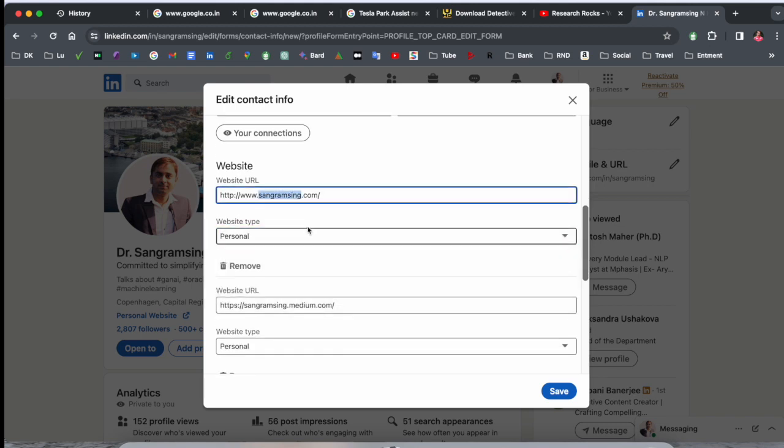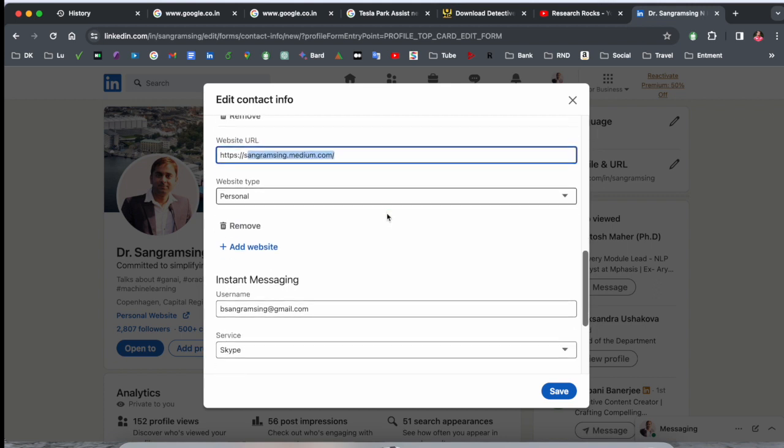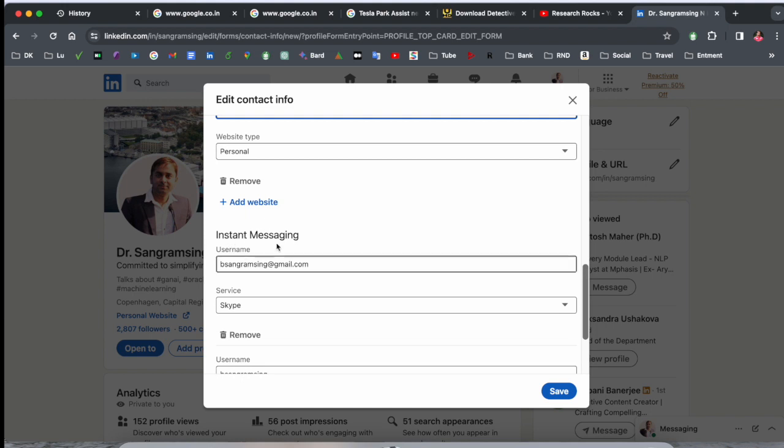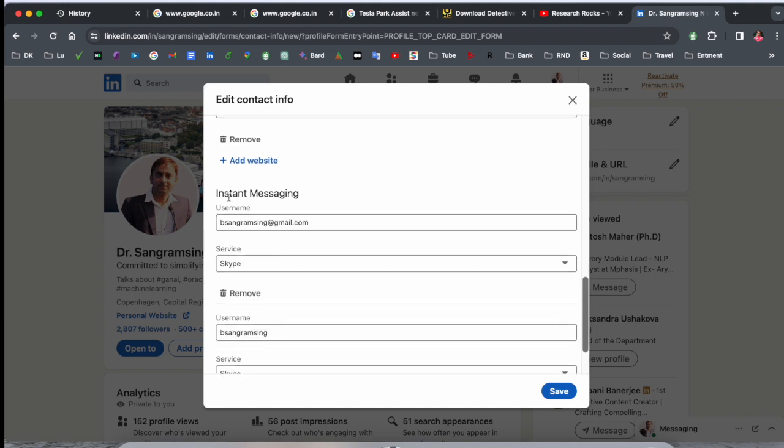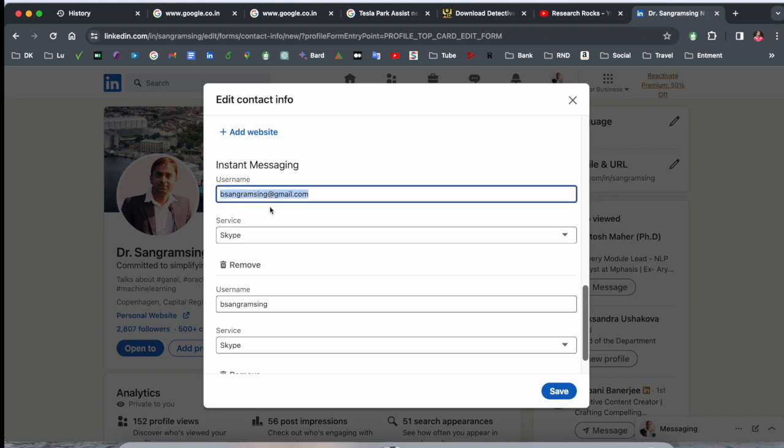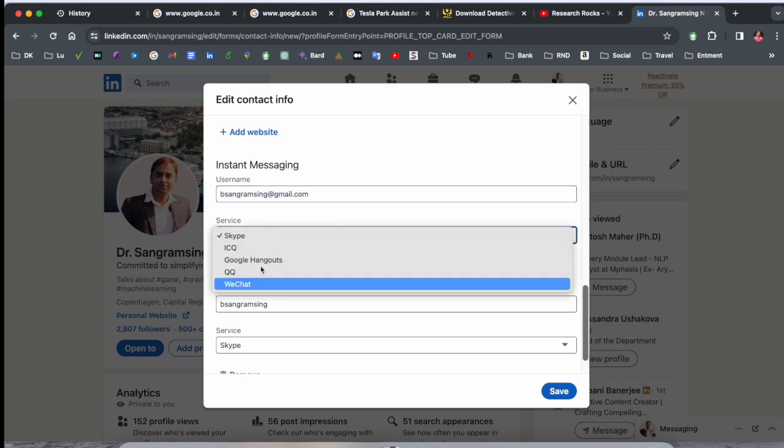This is my personal website URL, so I simply put it here. Medium blog related website. And here some instant messaging services they are asking, so I simply added here my email address and Skype ID.